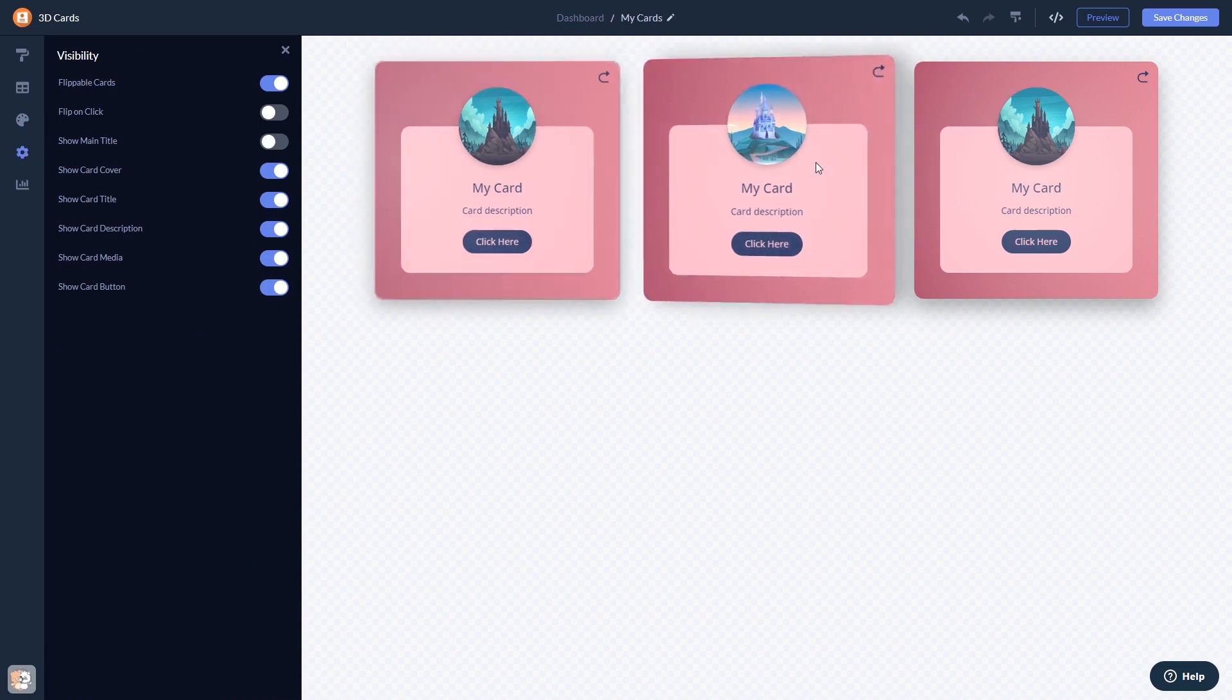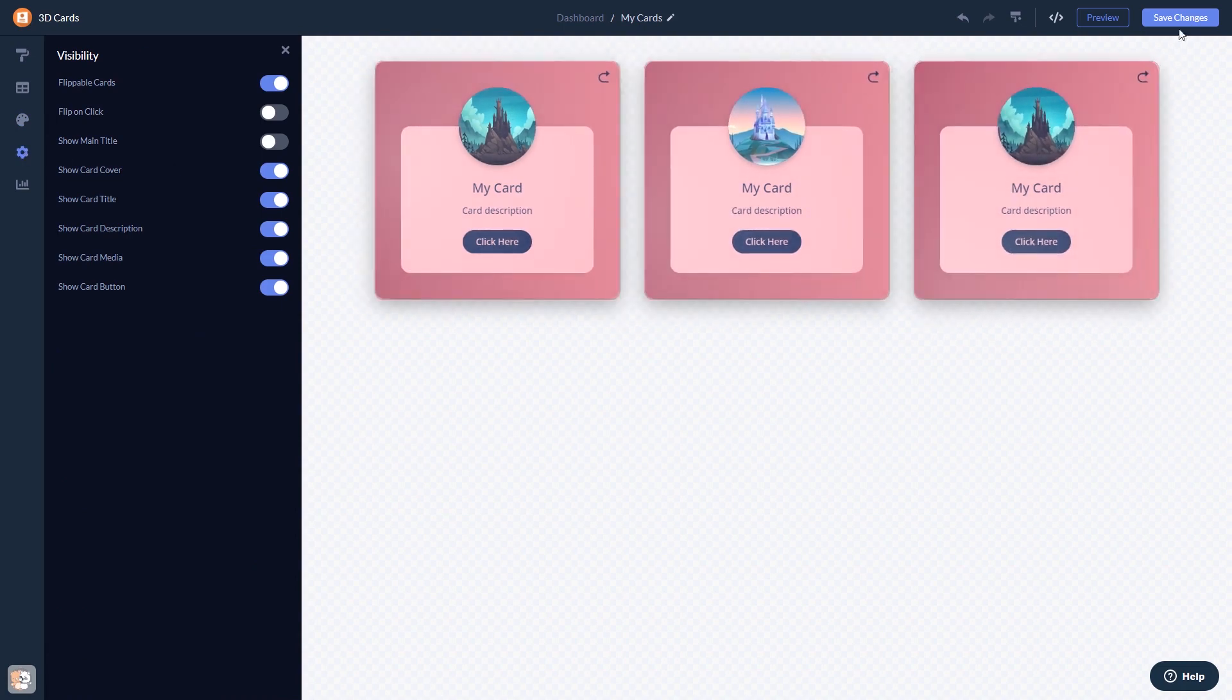When you're done, click the save changes button to save your work. If you don't have an account on Common Ninja yet, you'll have to register first.